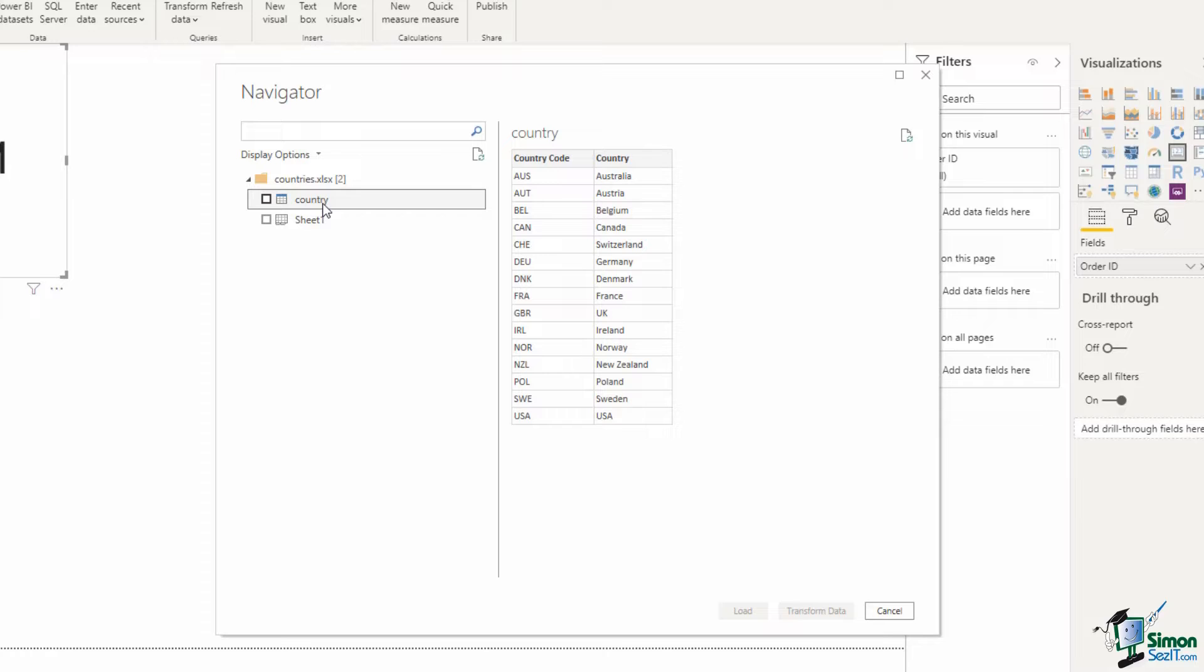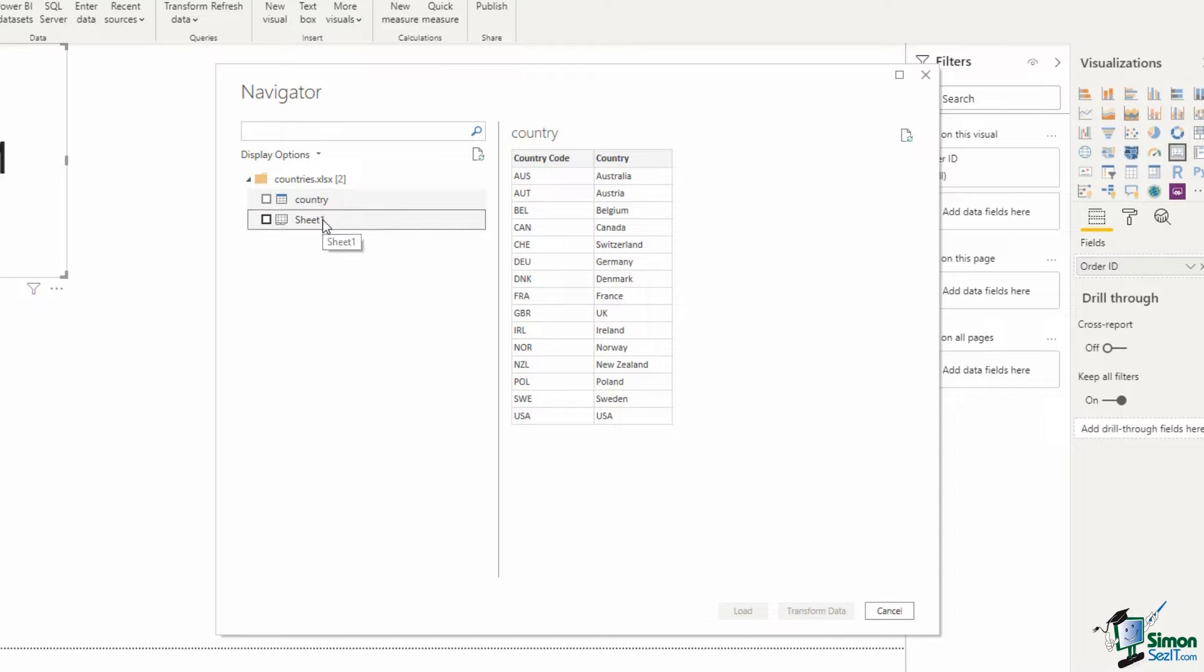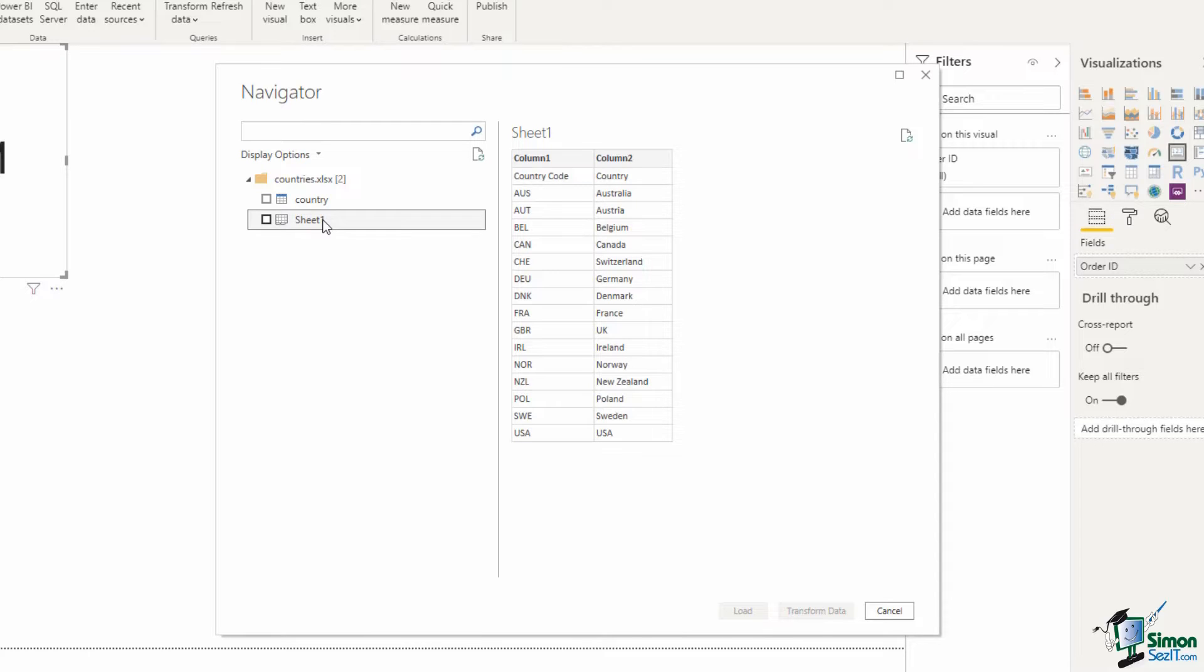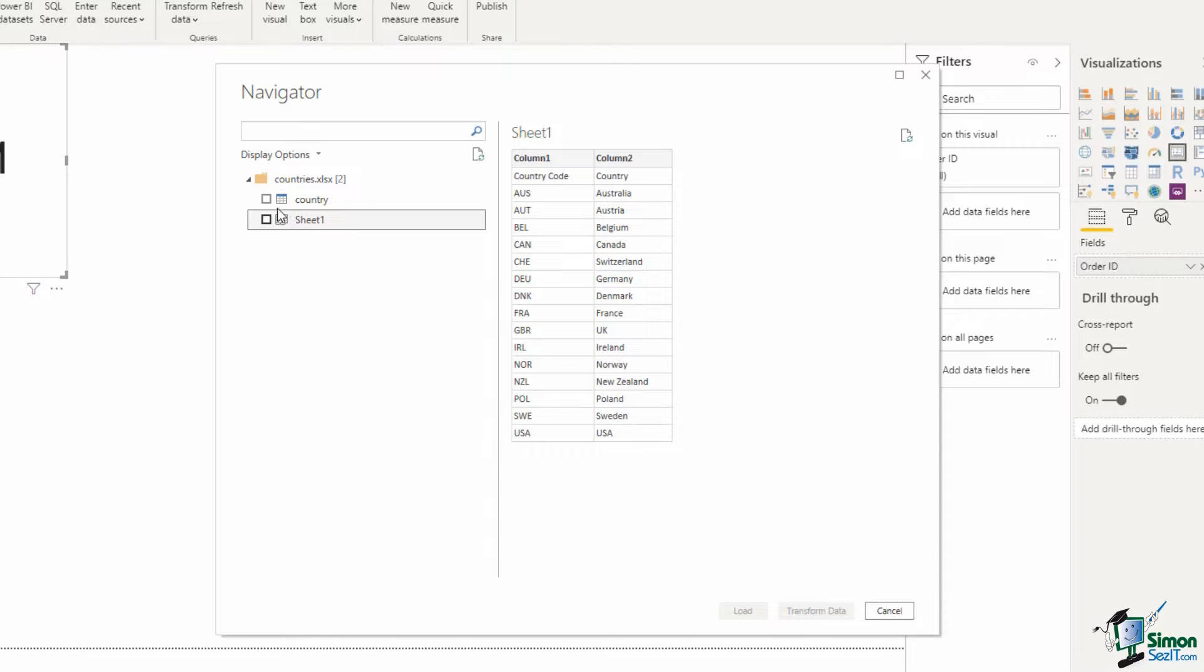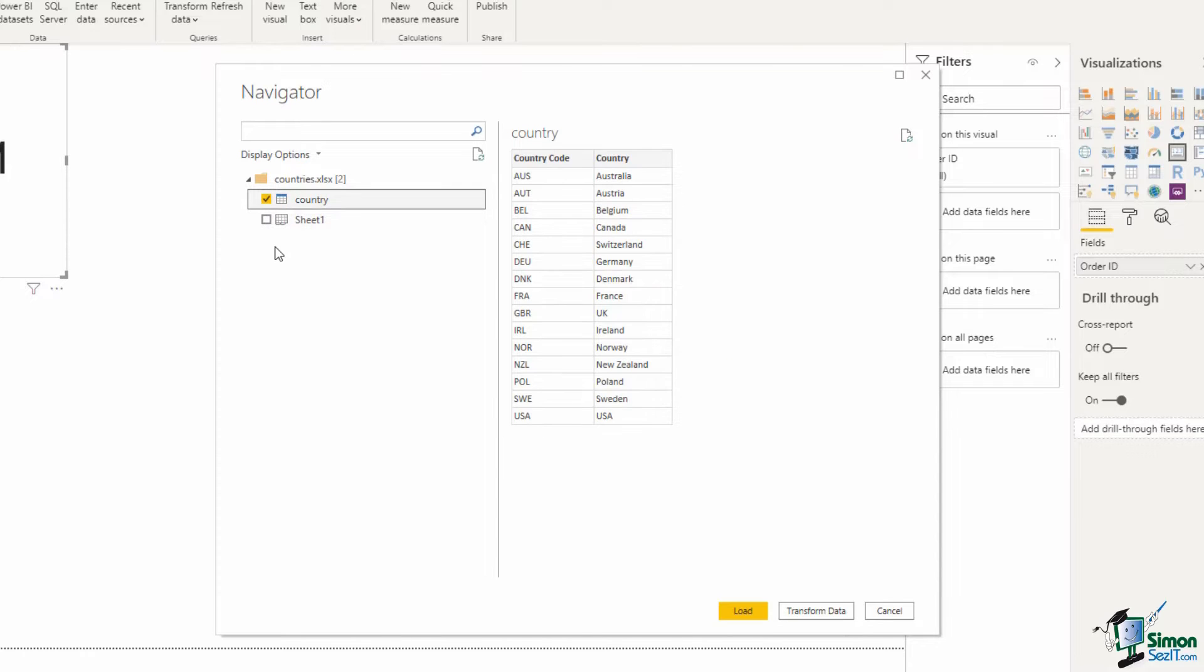And these are the countries referenced from the sales data we imported in the previous lesson. If I click on the sheet I also get a preview of that and these two elements are showing me the exact same set of data. Now because I have that data in a table already it makes sense for me to choose the table over the worksheet. But we could have imported data from a sheet.